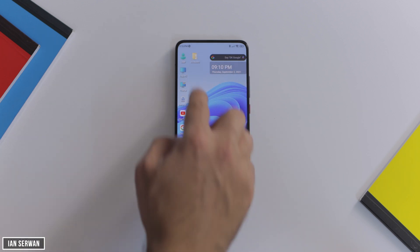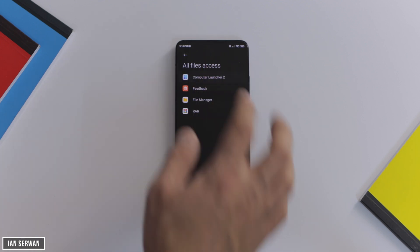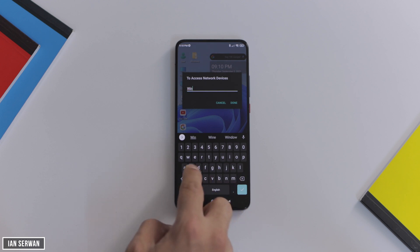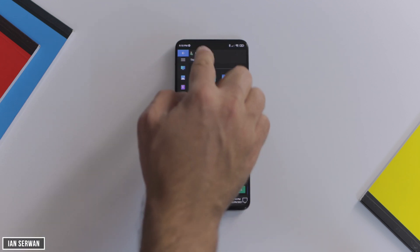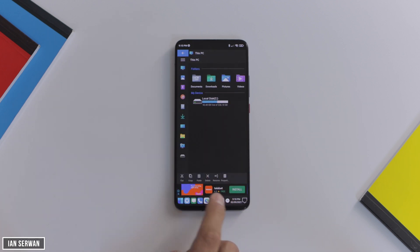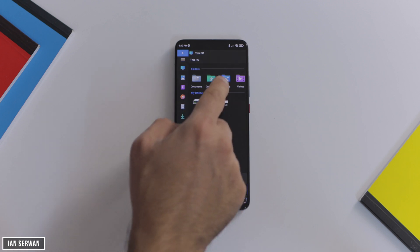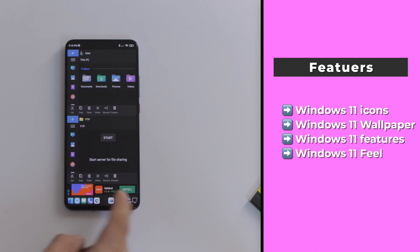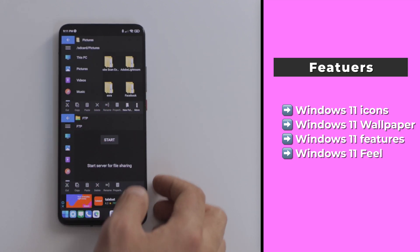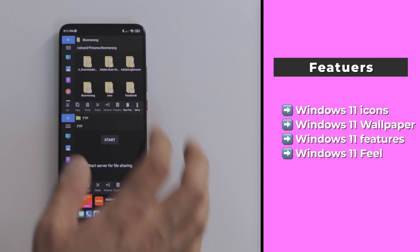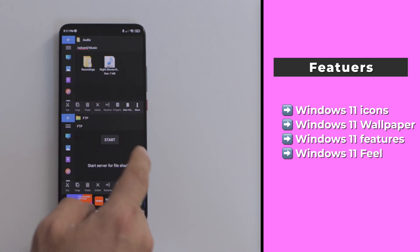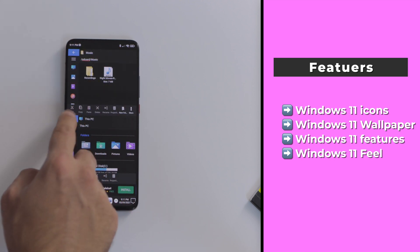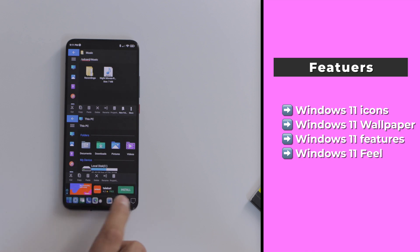You can play around with the icon structures as mentioned. Some features might need access permissions — just give it access the first time; it won't ask you every time. For example, just like on Windows you can go to My Computer, here you have the same option called My Files. You can open files, create files, and copy files from your Android phone with the Windows 11 look. To summarize, the features this launcher provides are: Windows 11 icons, Windows 11 wallpaper, most Windows 11 features, and the overall look and feel of Windows 11. Comment below if you have questions about functionalities you want to add.